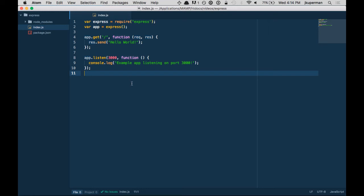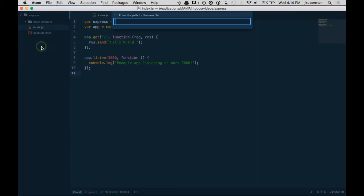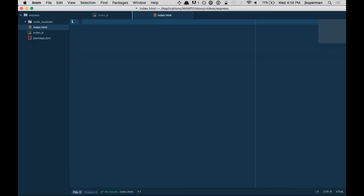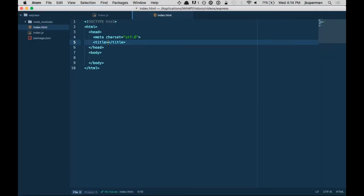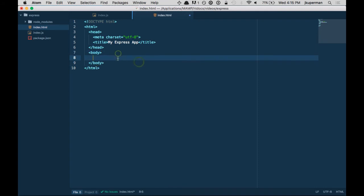The first thing that we should do is talk about sending a file down. Let's just go ahead and build a new file here. We'll call it just index.html. I think I've got, yeah, I've got this little snippet here. My express app. Basically what's going on here is it's just a very simple HTML file. I'll put hello world in here now.